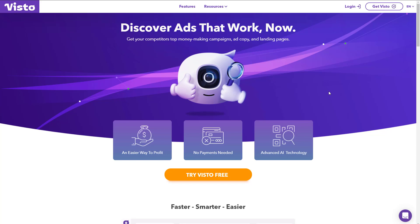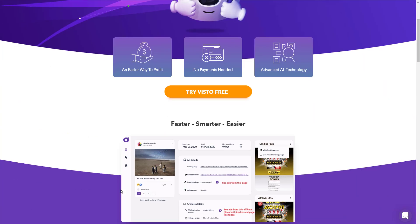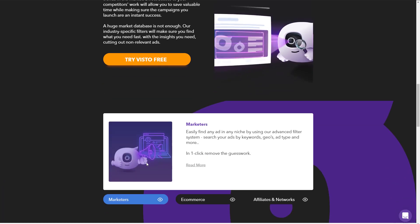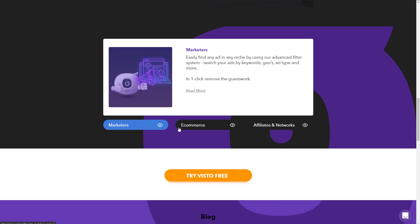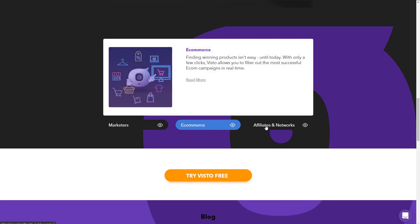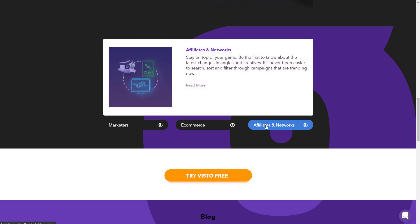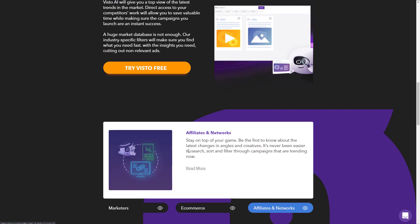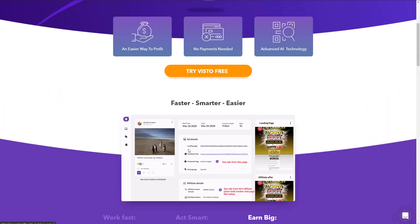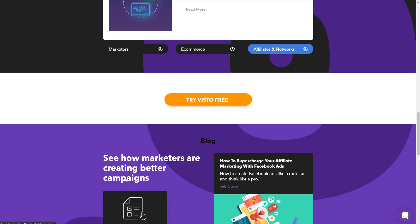The name of the tool is visto.li. Don't skip this video — I'll show you how to use it because they have a lot of features and you'll get confused when you log in. It's totally free, and I think they will be launching a pro version in the future, but right now they're not limiting anything — you have access to all the features.